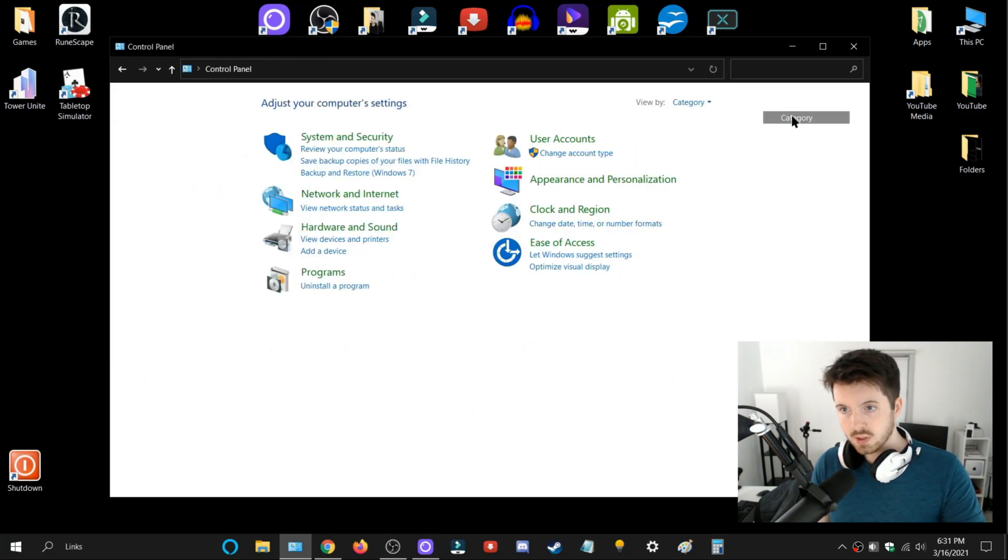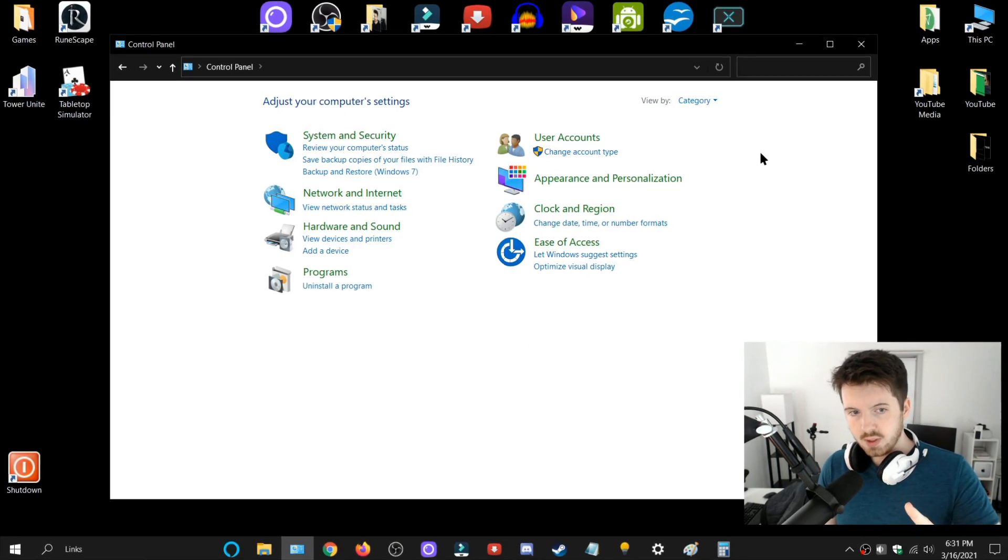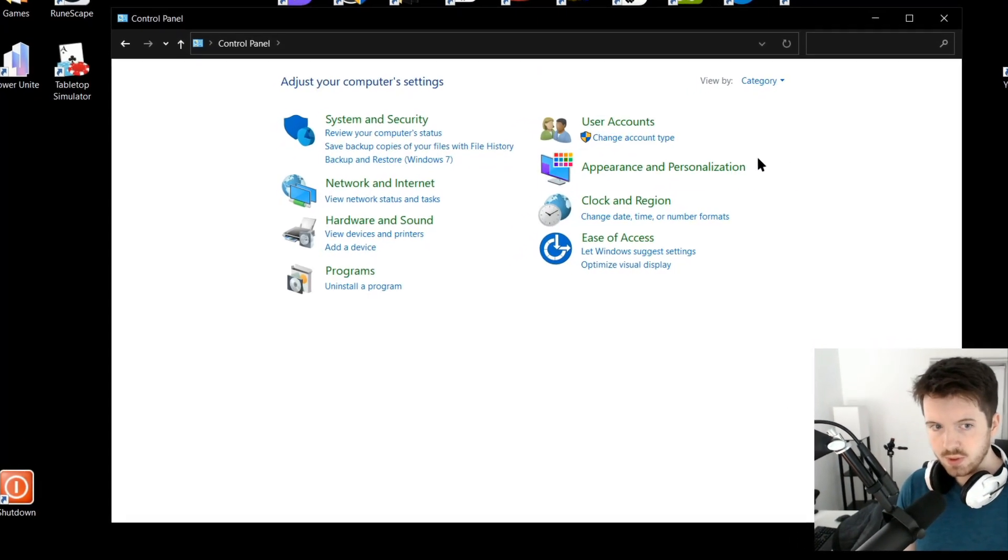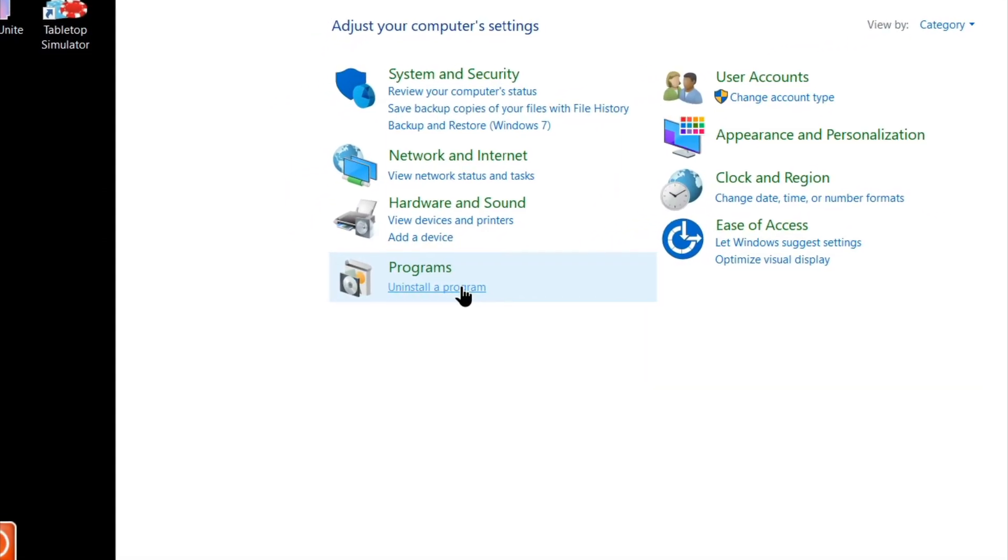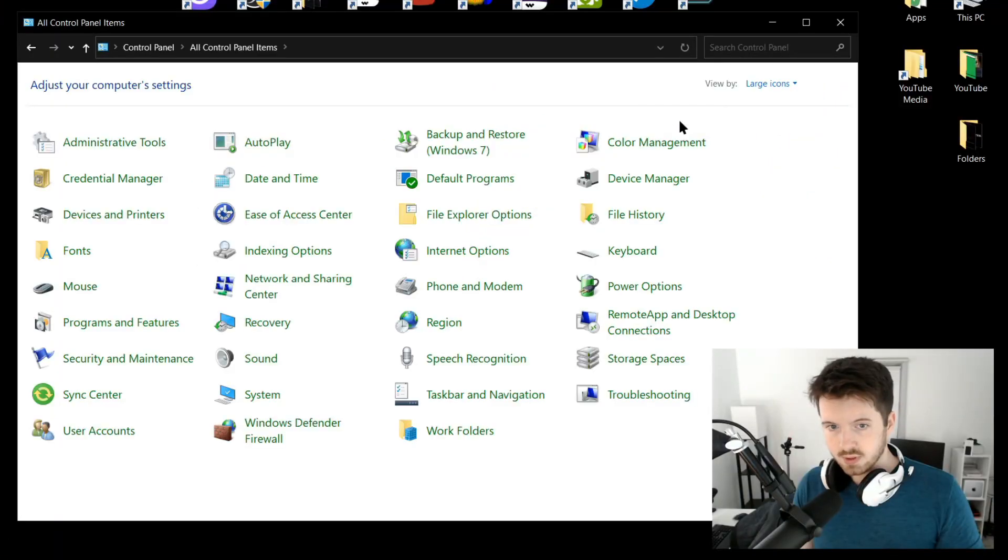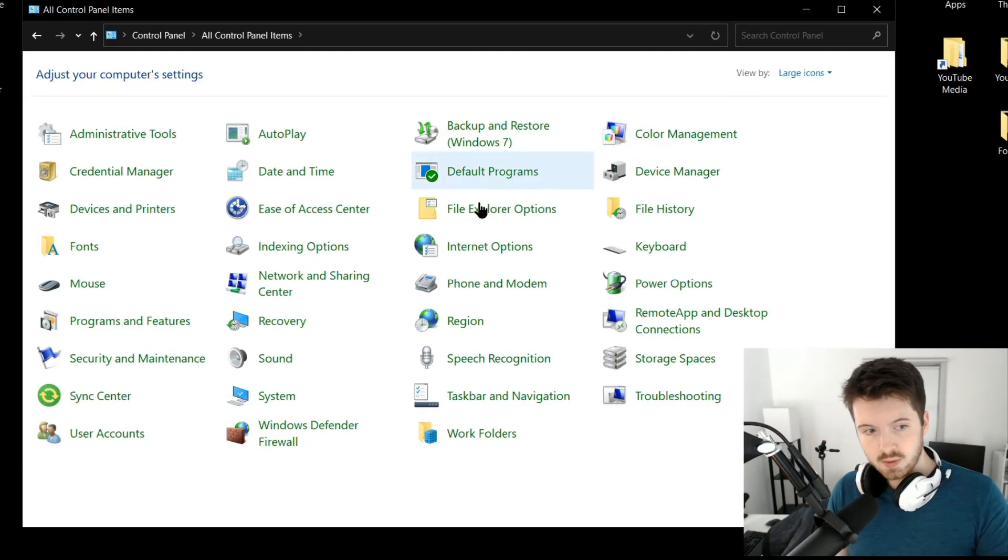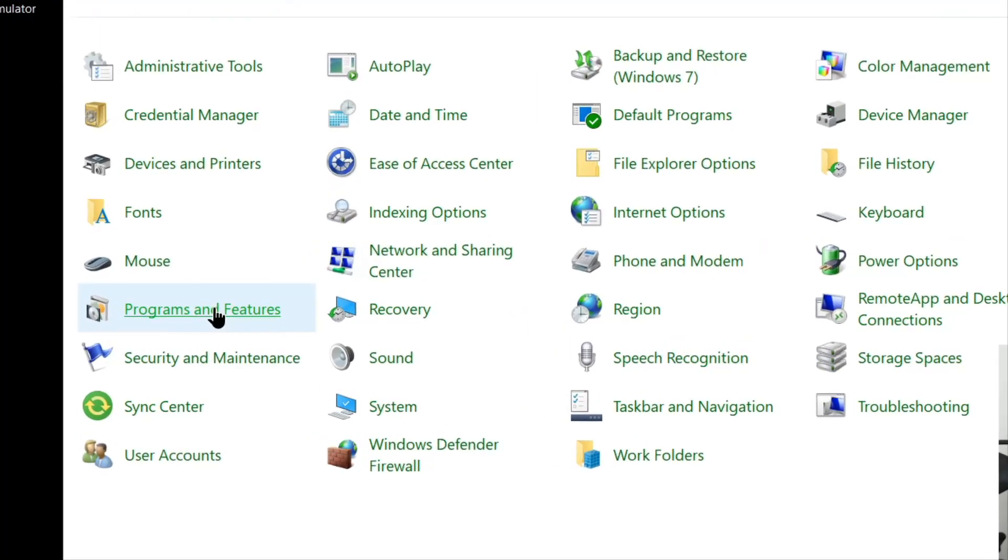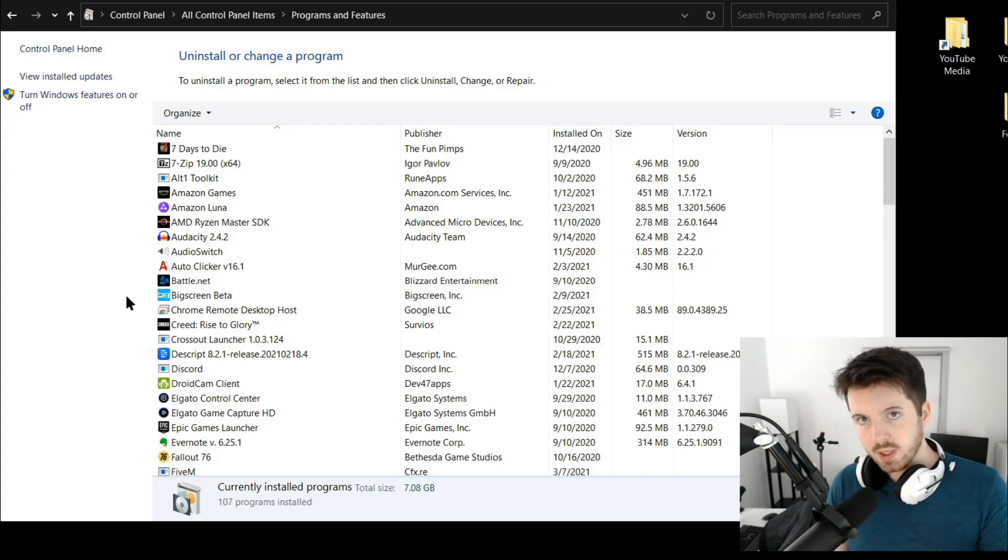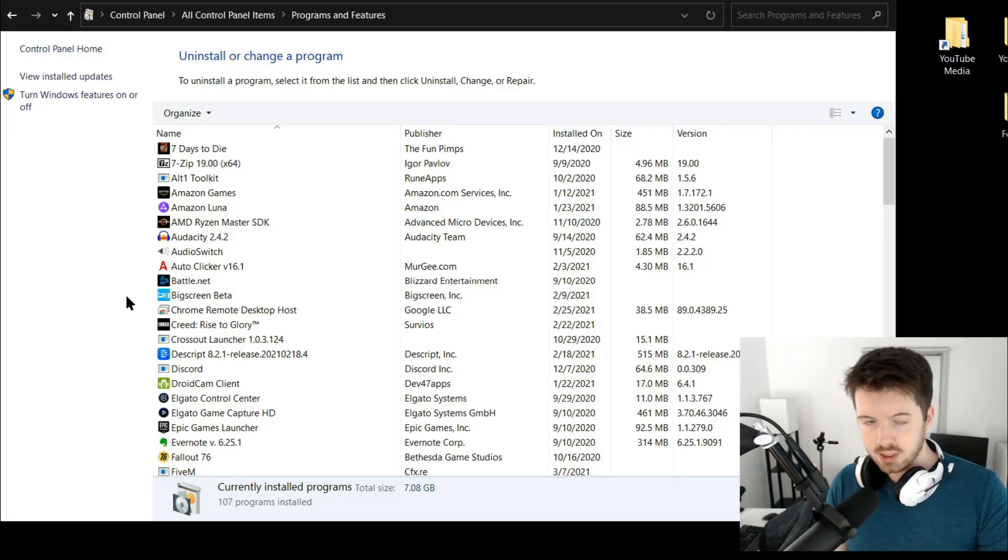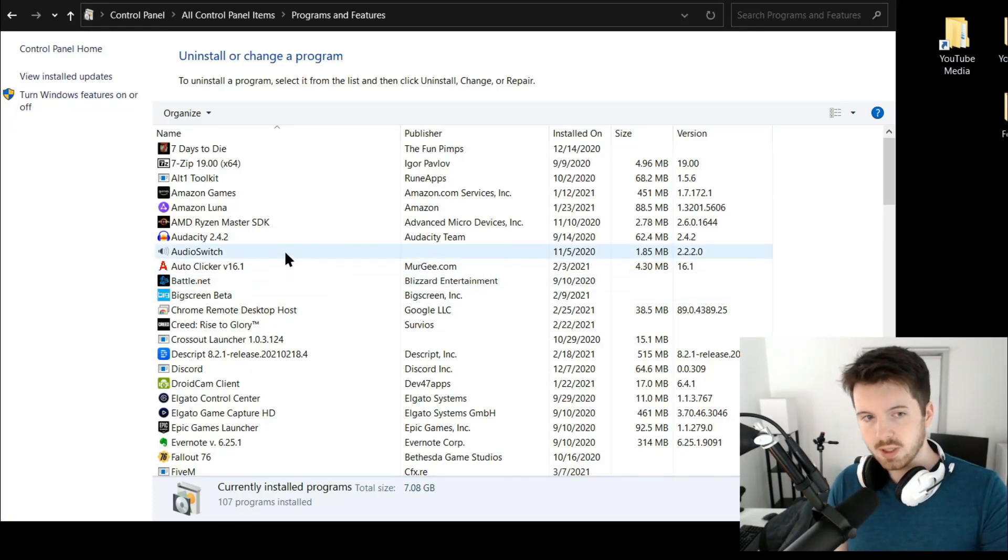But there's also a chance that yours looks different. If this is the one you get, you're going to go right here to 'Uninstall a program.' If yours looks like this, then go to 'Programs and Features.' Either way, both of those will bring you to a screen where all your apps will be listed.